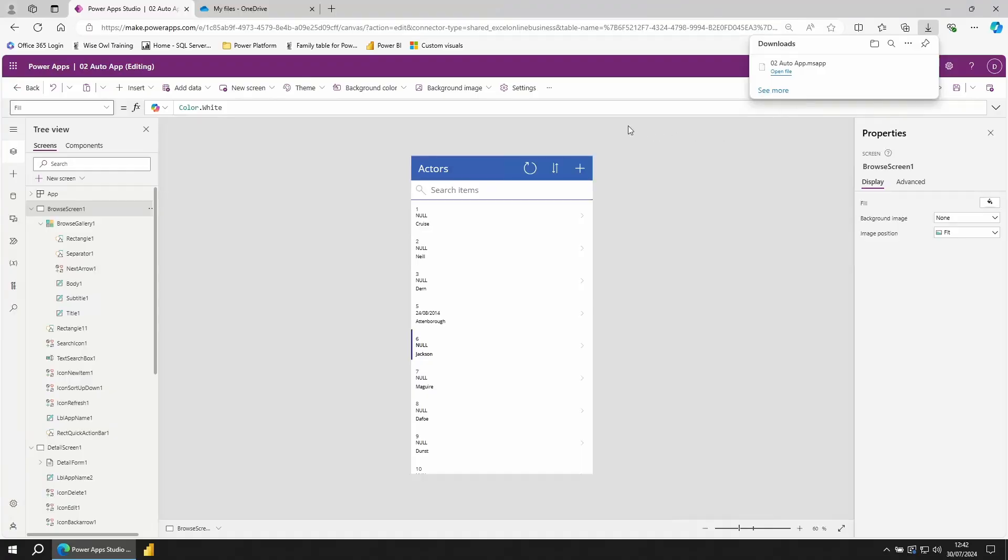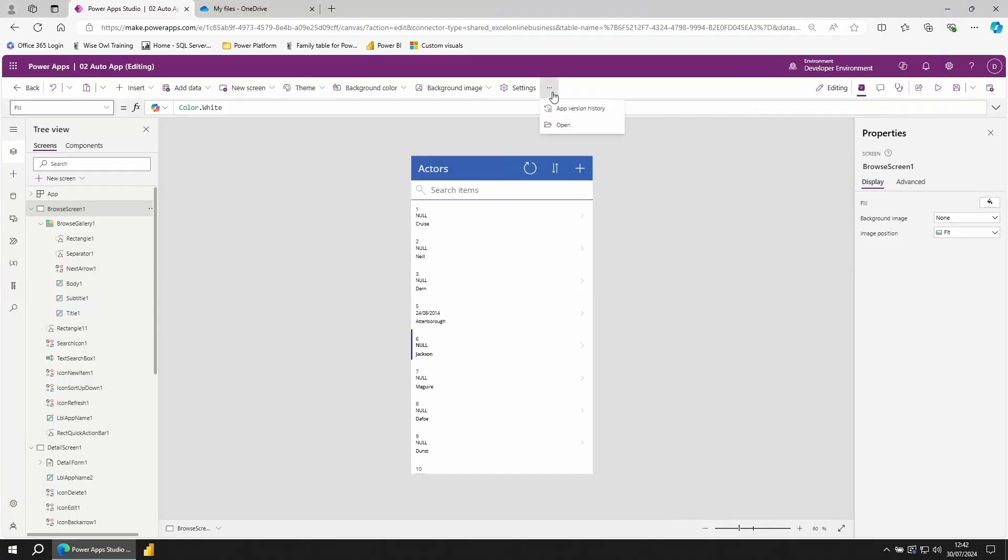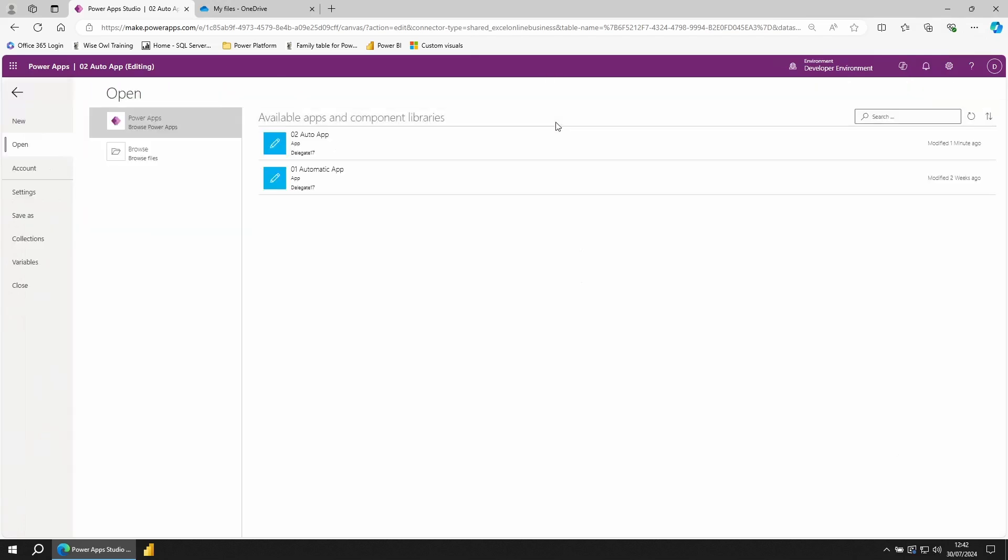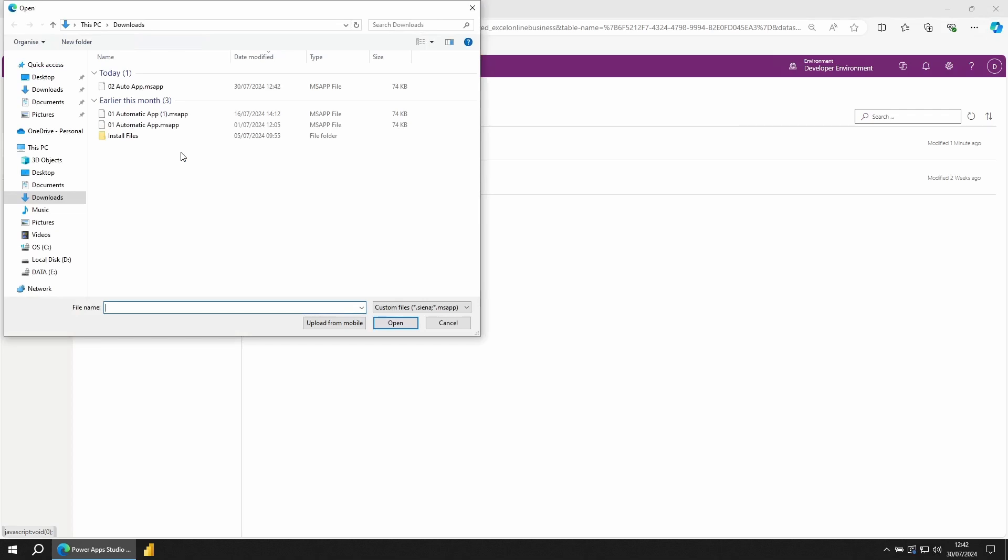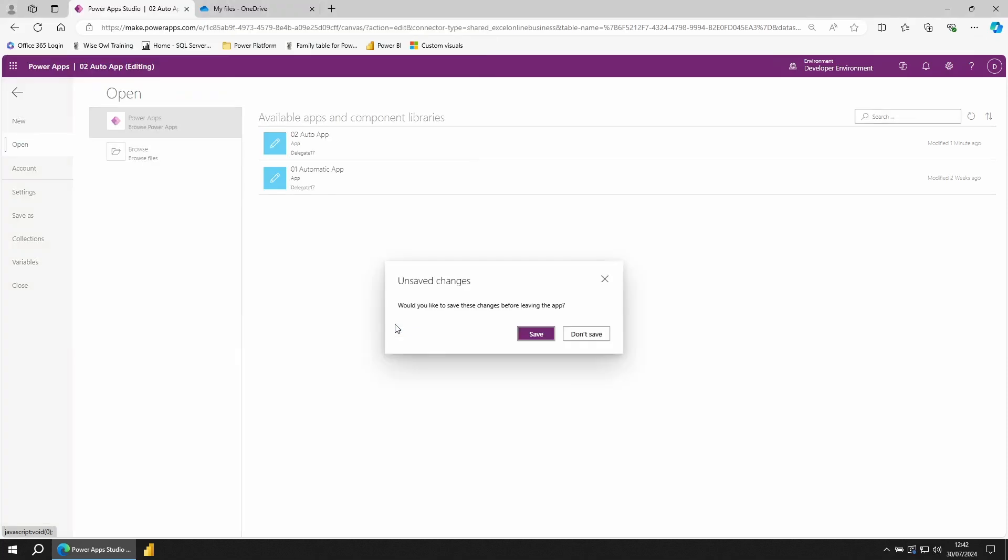To import your app, click on the three dots at the top of the screen. Choose open. From here, we can choose any of our existing files. But to import a file, go to browse files. And choose the file to import. Click open. I'm not going to save the previous app.